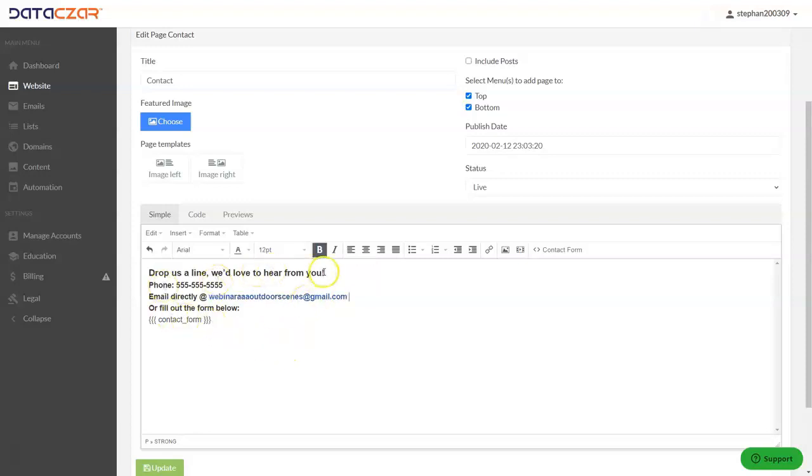So drop us a line. We'd love to hear from you. It has a phone number, email directly at, or fill out the contact form below. Let's go ahead and click update here.